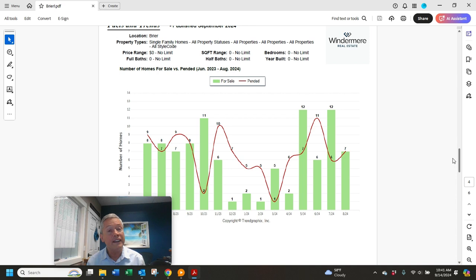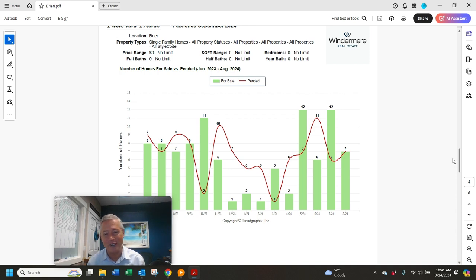The number of pending sales was seven. That's slightly up from six in July.